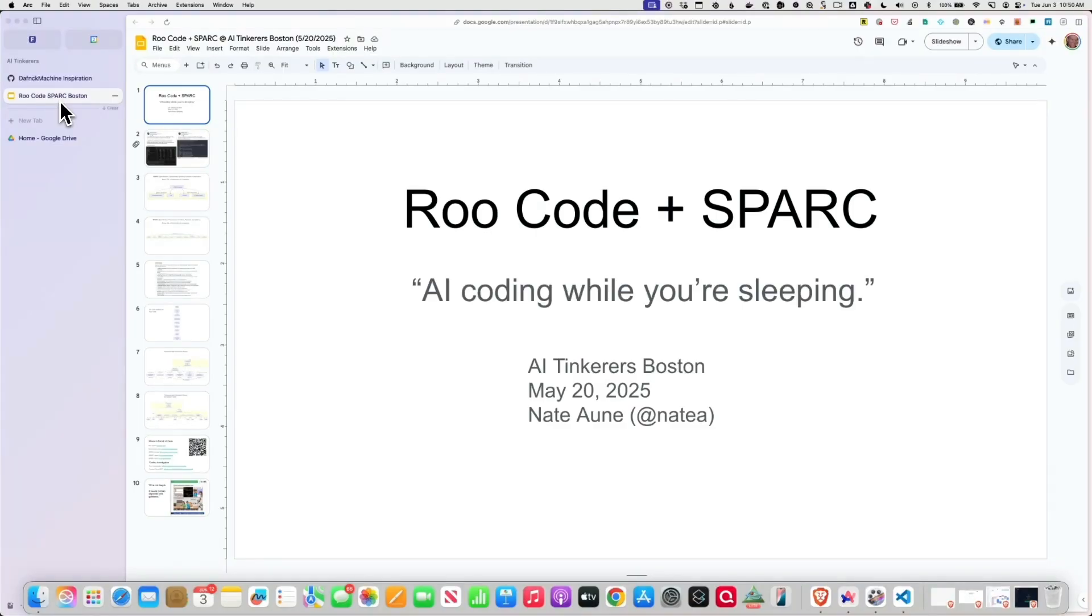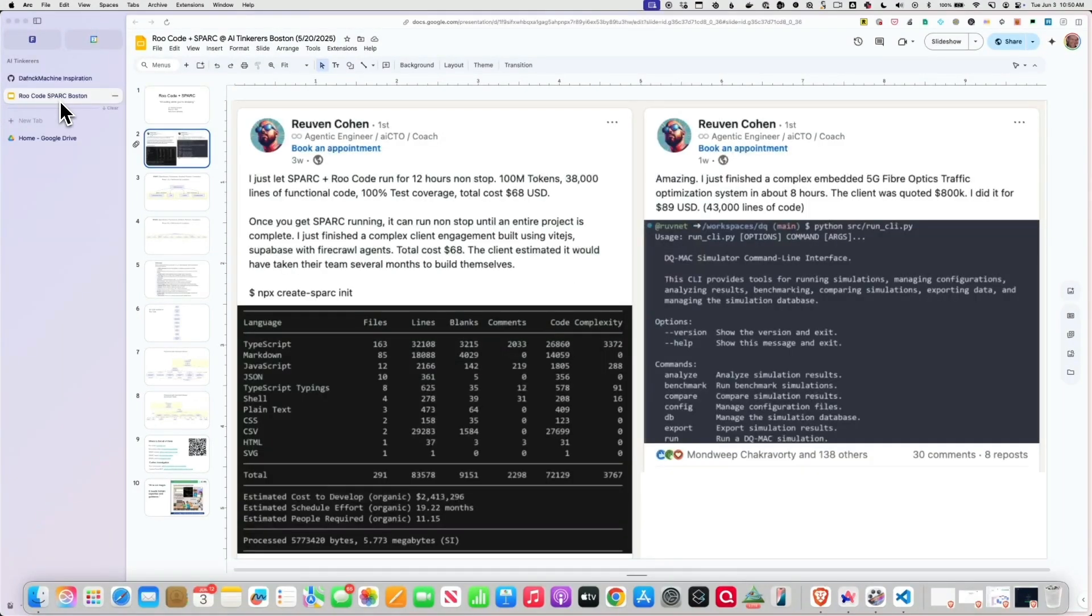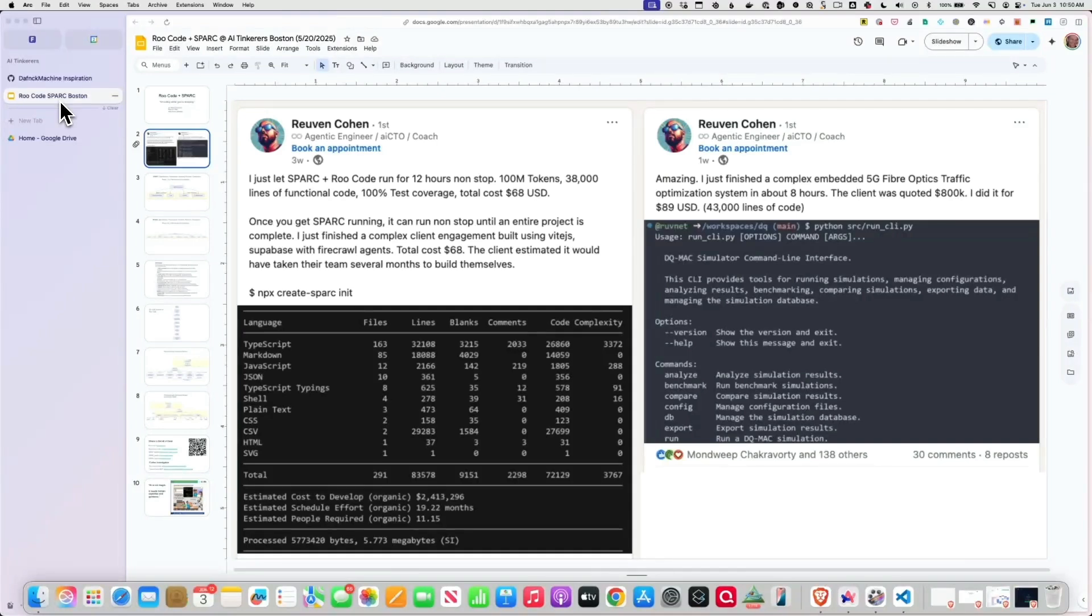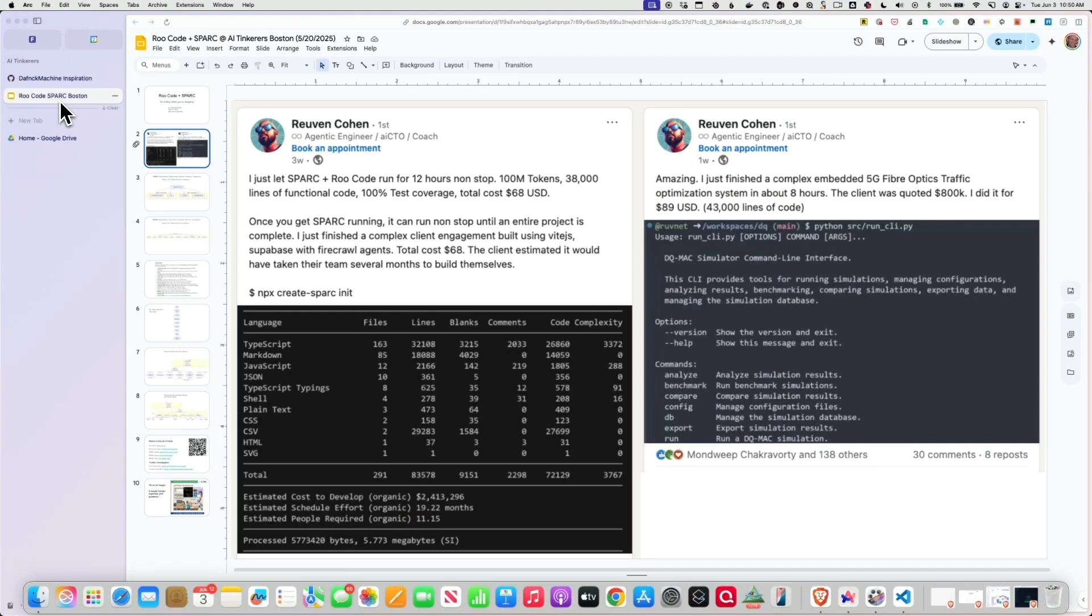I only have a couple little slides here. This is the guy, his name is Ruben Cohen. And he wrote on LinkedIn three weeks ago: I just let SPARC plus Roo Code run for 12 hours nonstop. 100 million tokens, 38,000 lines of functional code, 100% test coverage. Total cost, $68.